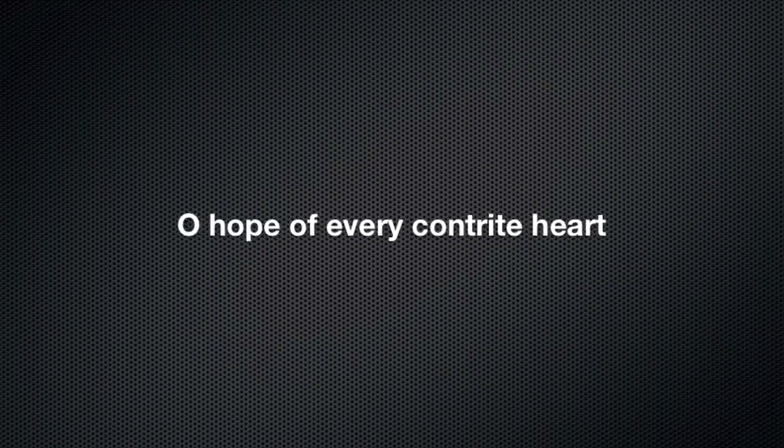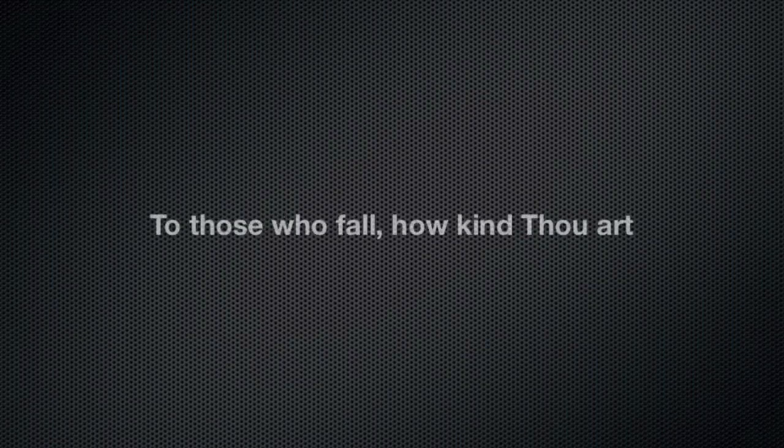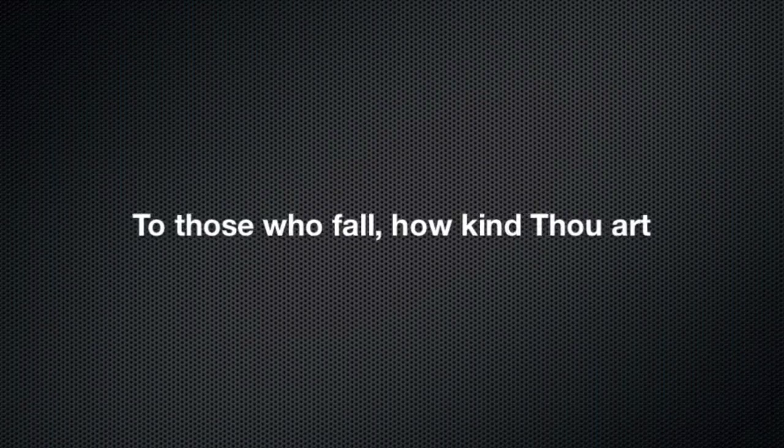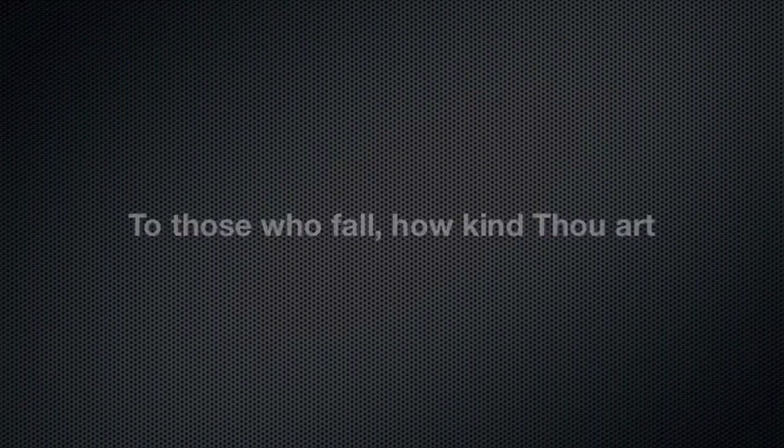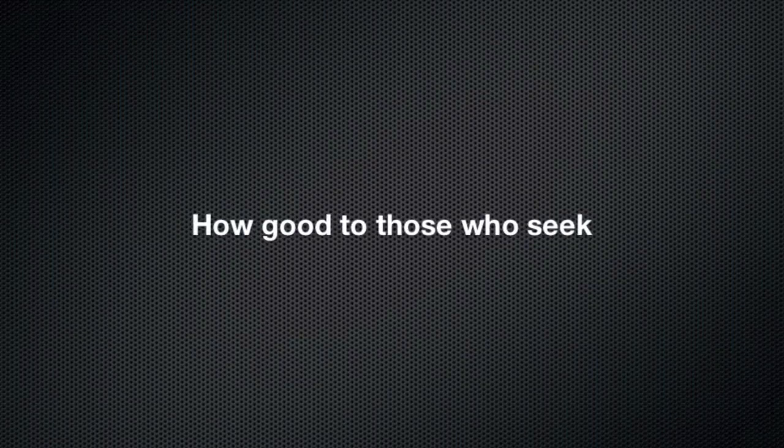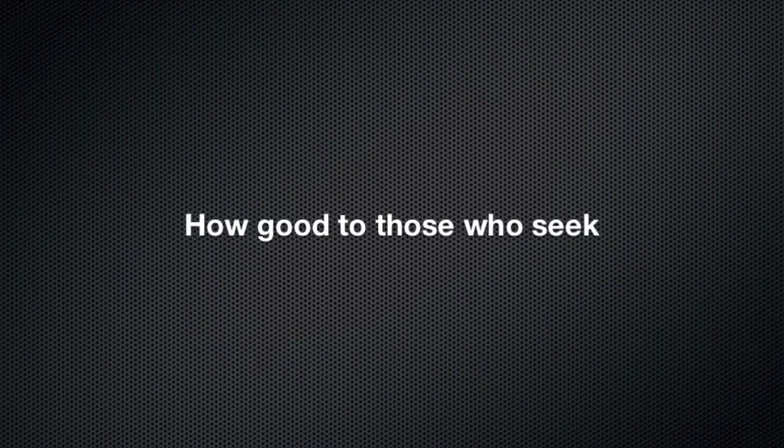O hope of every contrite heart, O joy of all the meek. To those who fall, how kind Thou art, how good to those who seek.